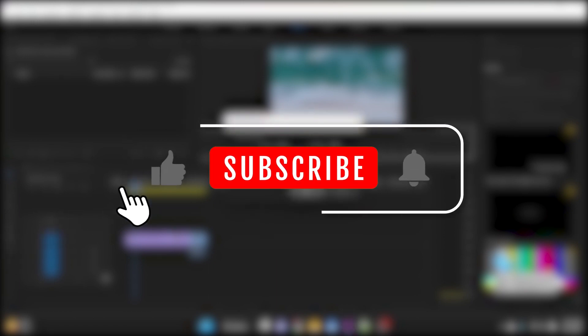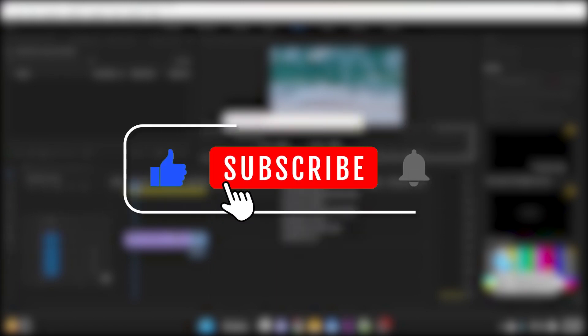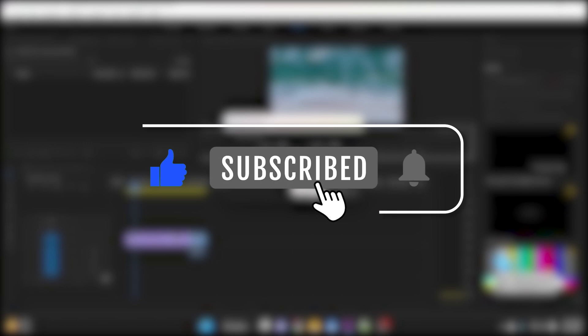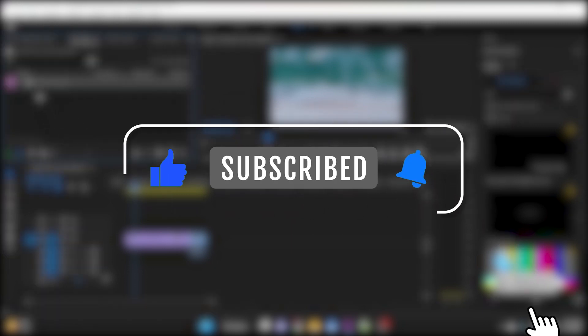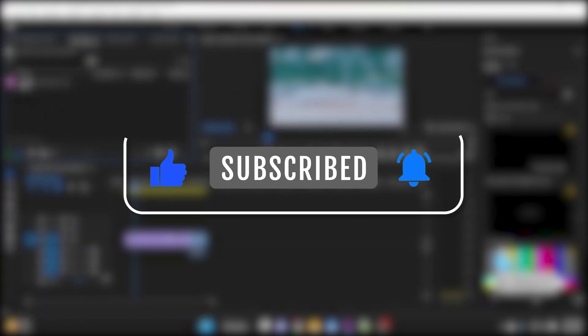Don't forget to subscribe to our channel for more video editing tutorials and tips. We would also appreciate it if you could give this video a thumbs up, share it with your friends and family, and hit the notification bell to stay updated with our latest uploads. Your support means a lot to us and helps us continue creating great content.